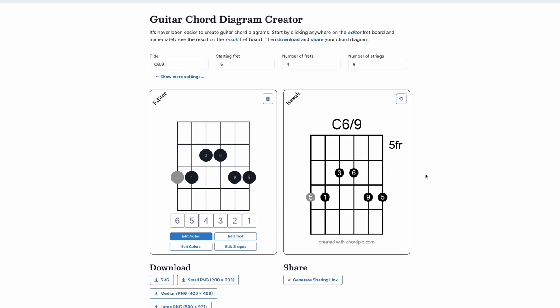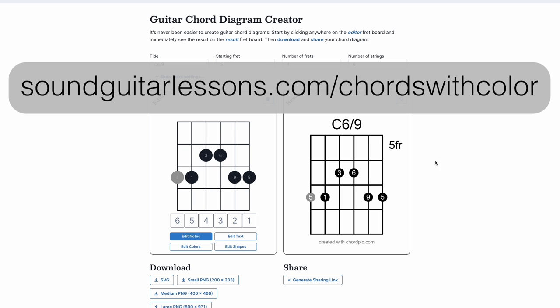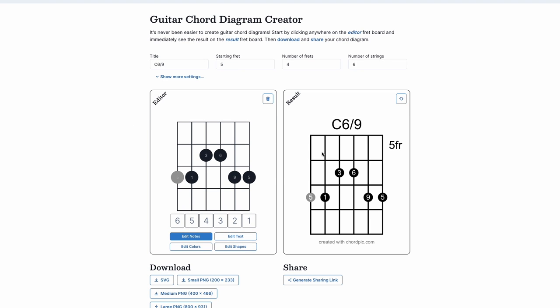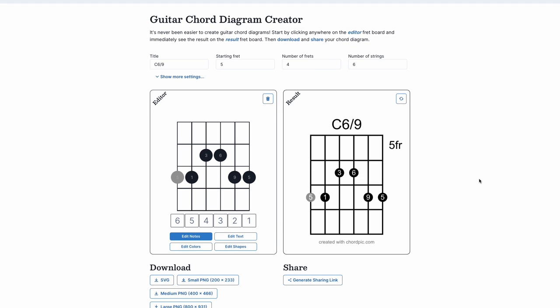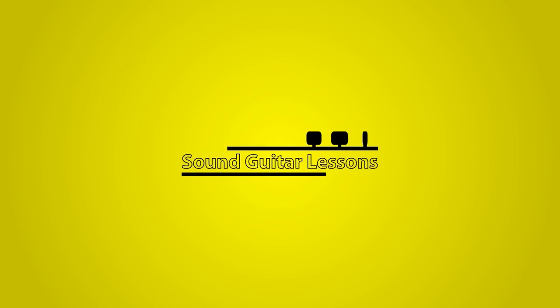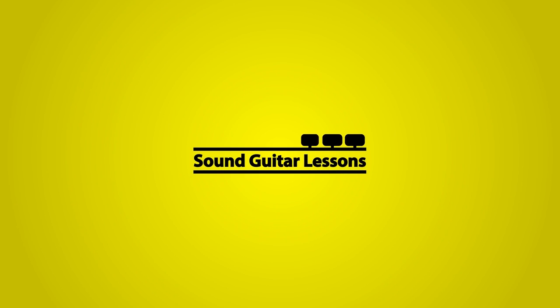If you want to get that chord chart, there's a link at the top of the description for Chords with Color — totally free — or you can go to SoundGuitarLessons.com/chords-with-color. I hope you find this valuable. If in the future you need to make a chord diagram for any reason, this is the resource I recommend. Thanks so much for watching. I put out a video every week, every Tuesday, with a guitar lesson video. If you're new here, please subscribe — I can't wait to bring you more lessons. Take care and happy practicing.